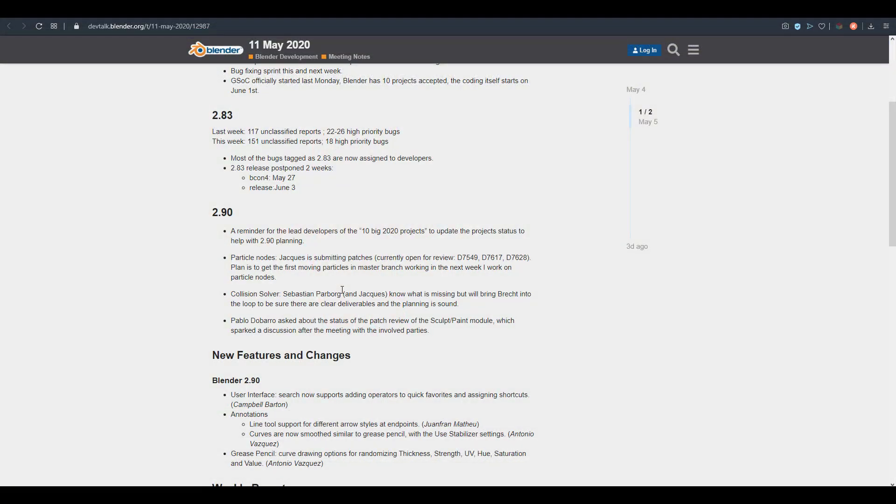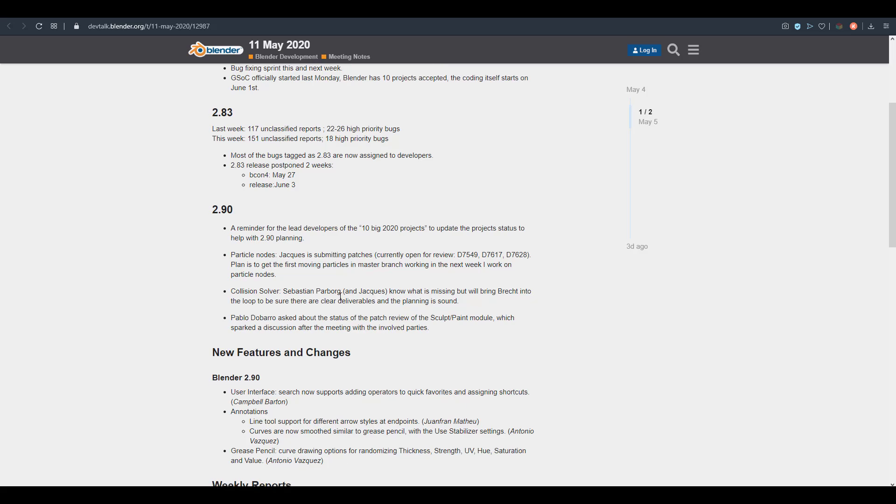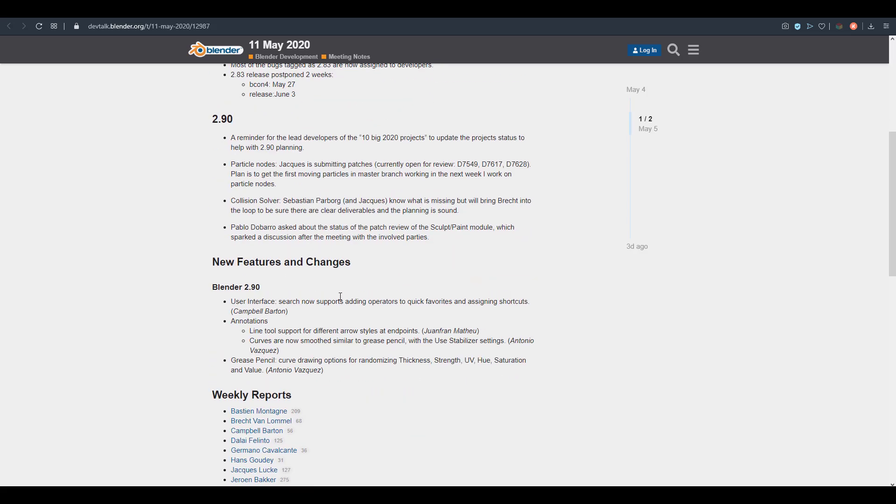We already talked about some very interesting stuff that has to do with multi-res that was implemented in Blender 2.9. We covered a bit of an extensive video about that one, so you can check that out. Today we're seeing some very cool stuff that has to do with the UI annotation and also the grease pencil.